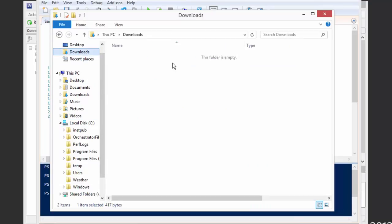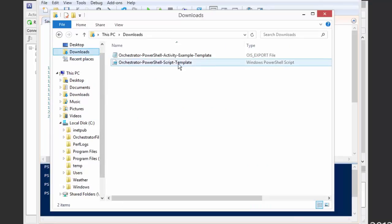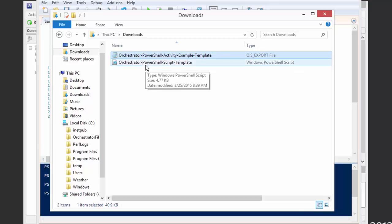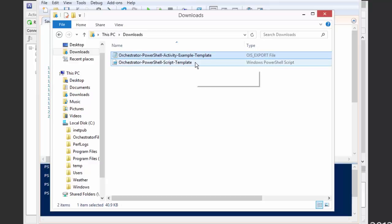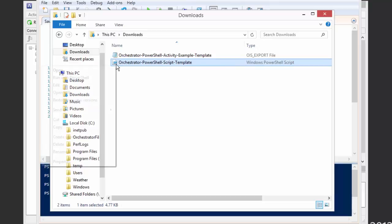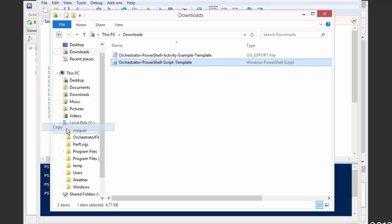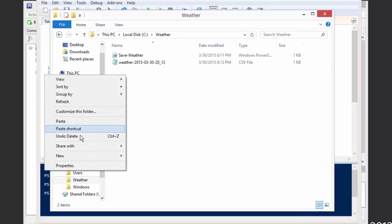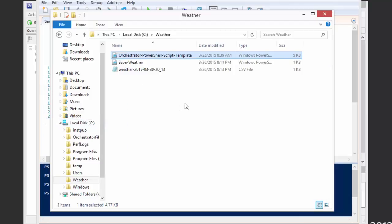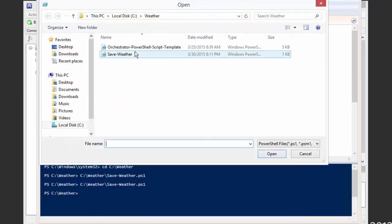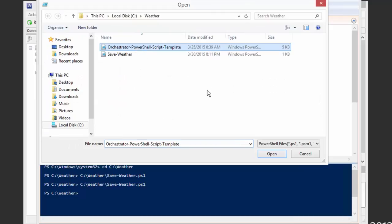I have two things. One is the Orchestrator runbook file, which imports the runbook where this example lives. We also have just the template PowerShell script itself. So let's go ahead and start with this template PowerShell file. I'll just copy this and bring it over into my directory, and I'm going to go ahead and modify this to put our stuff into it.